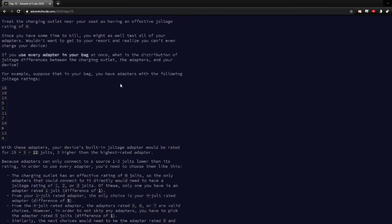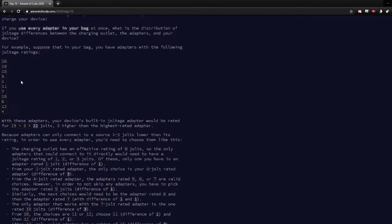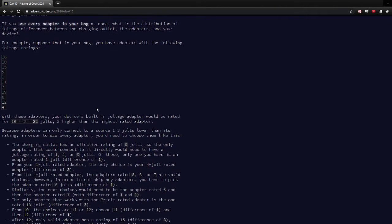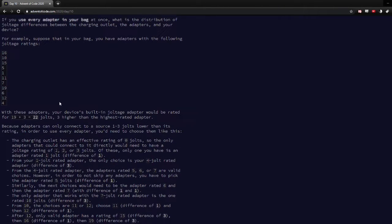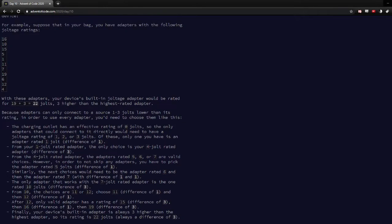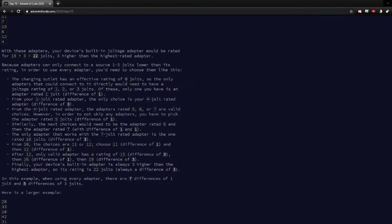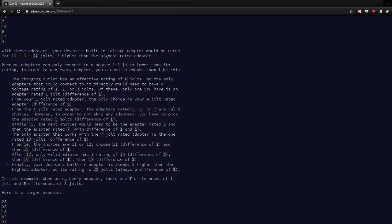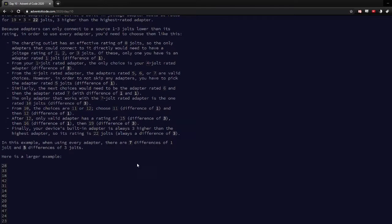So in part one, basically you're given a list of numbers, and you have to try to find how many times there is a difference of one between two of the numbers, and the number of times there's a difference of three between two of the numbers.